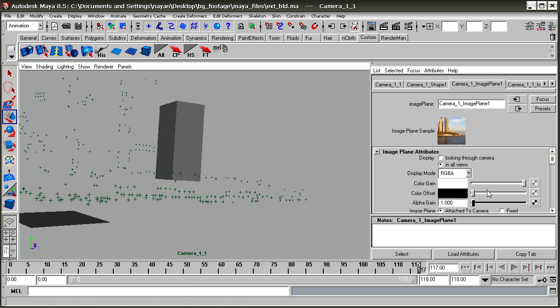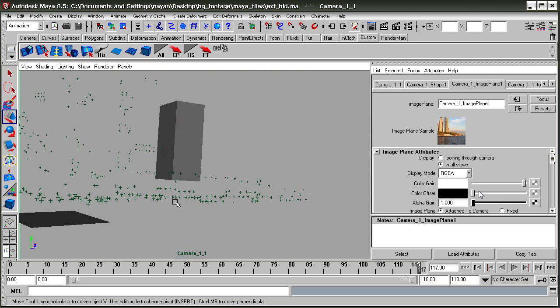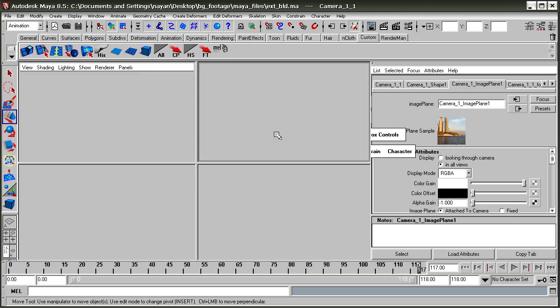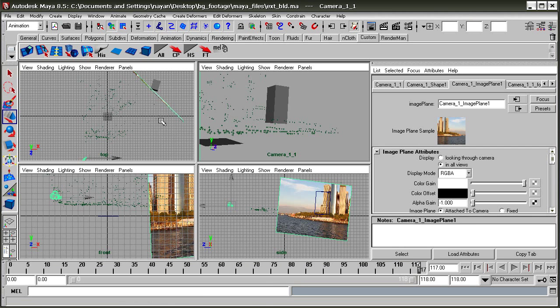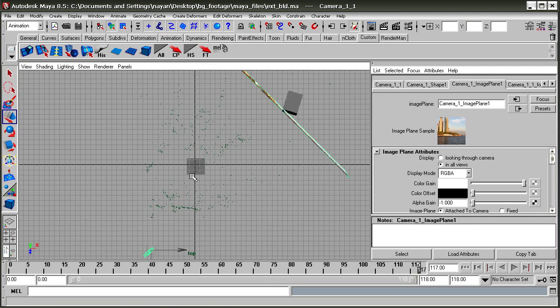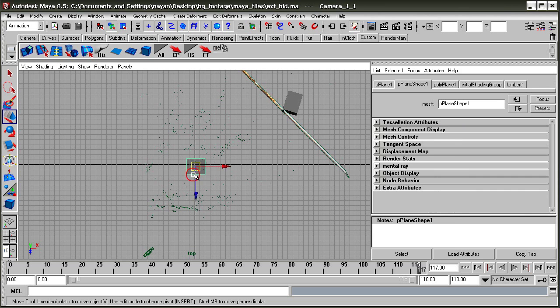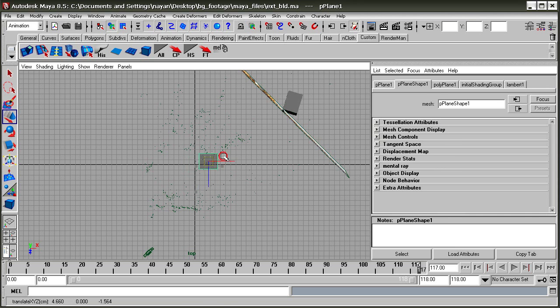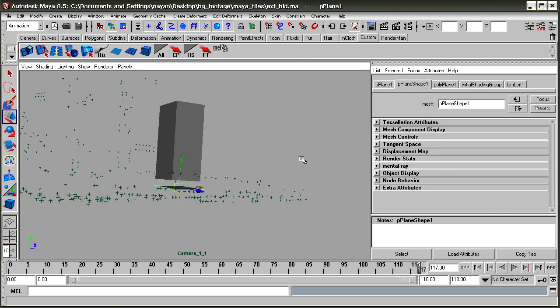You can see the difference by lowering and raising the alpha. Now we'll set up a plane for the base and also for casting shadows.